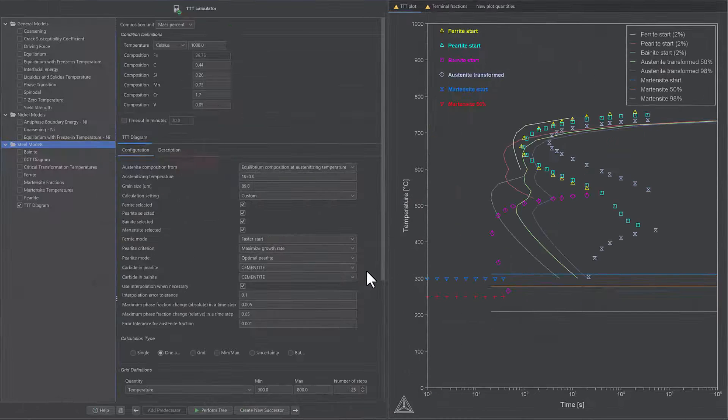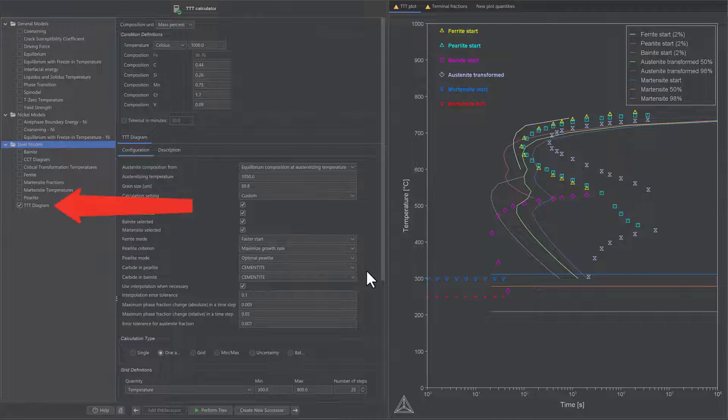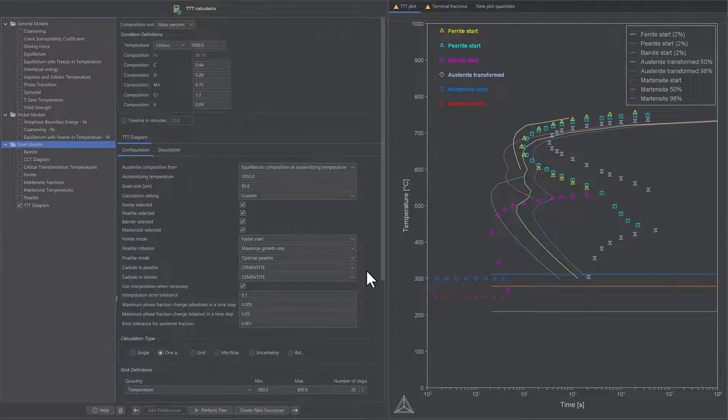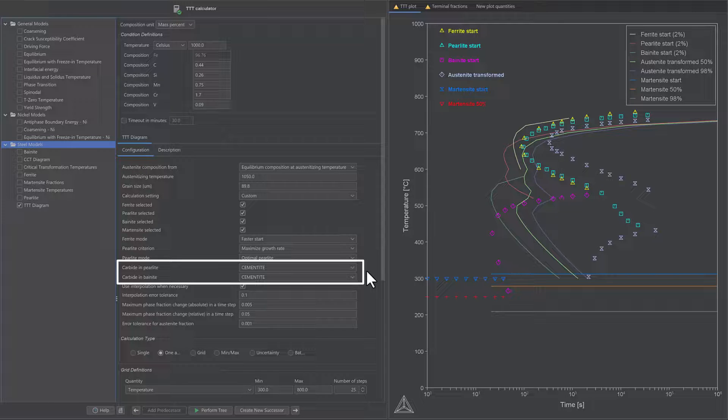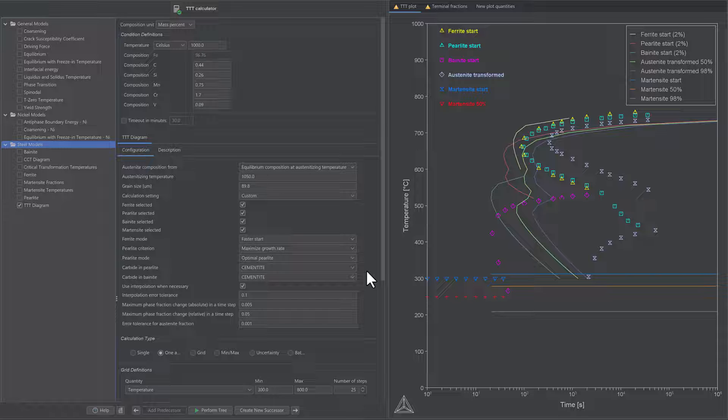The CCT and TTT diagram property models in the steel model library now allow users to choose which type of carbide will be present in perlite and bainite respectively. This is particularly useful for steels with higher chromium contents.